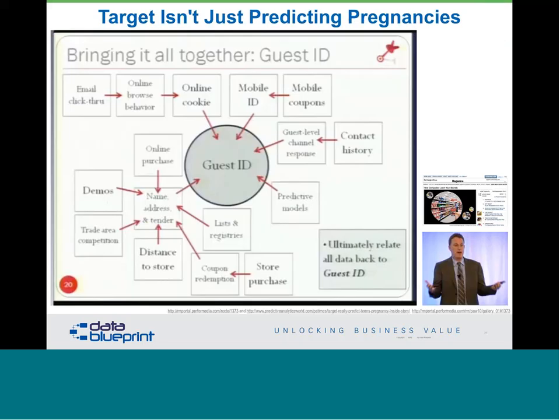Another example is Target, which integrates information to get a very good idea of what customers are doing, allowing them to present more goods and services. Their original systems had bits of information together with no way of looking at it holistically. With this type of approach, they can more holistically look at the customer and figure out how they can be a better partner. The basics of this are done by putting the data in a warehouse.